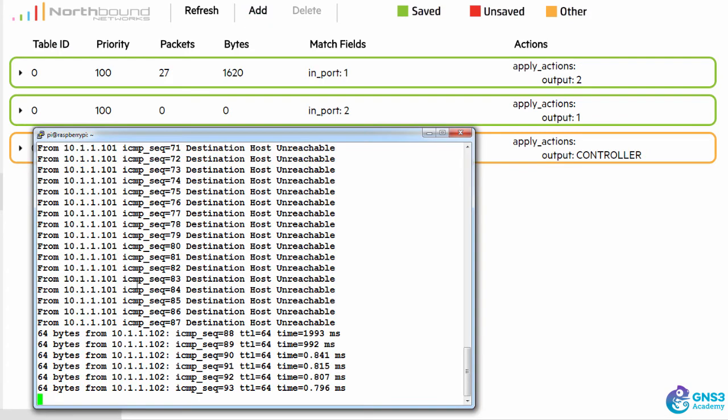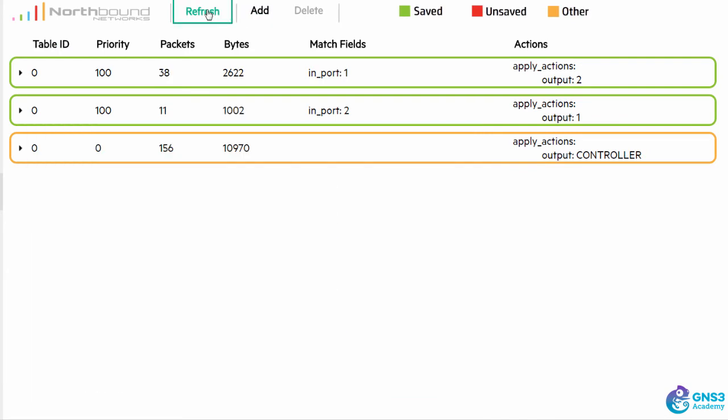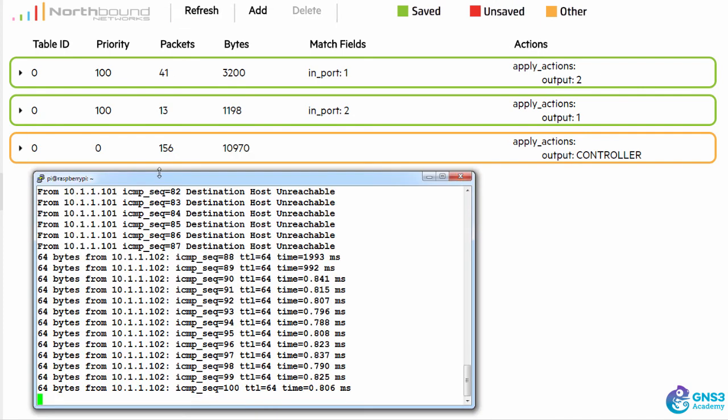Now notice suddenly the pings are succeeding. Refresh I can see packet count, pings are succeeding.